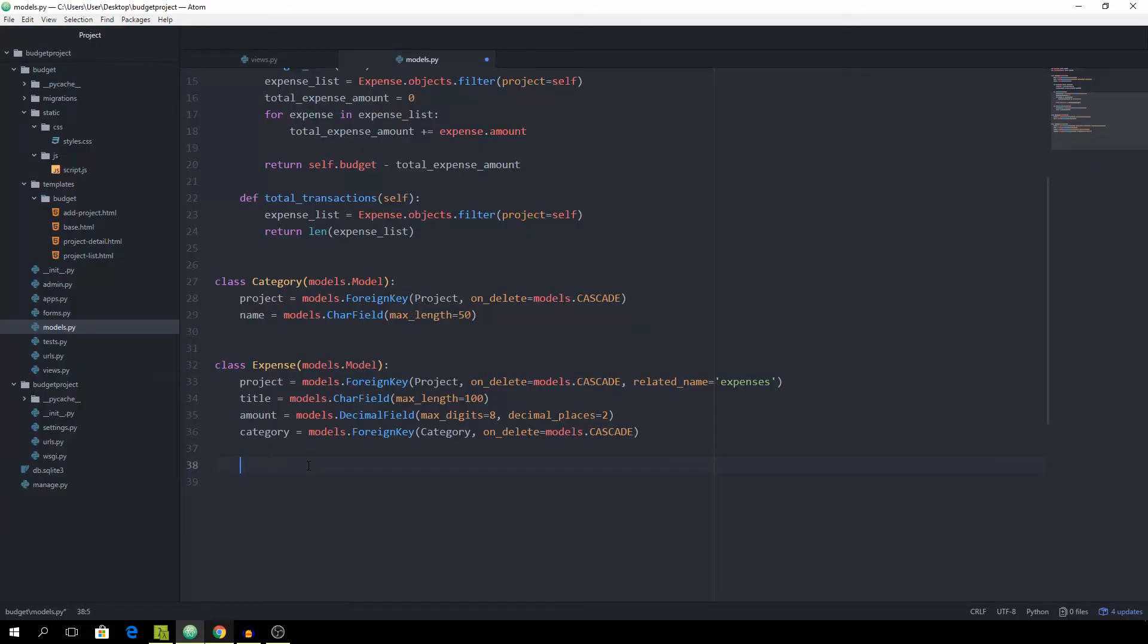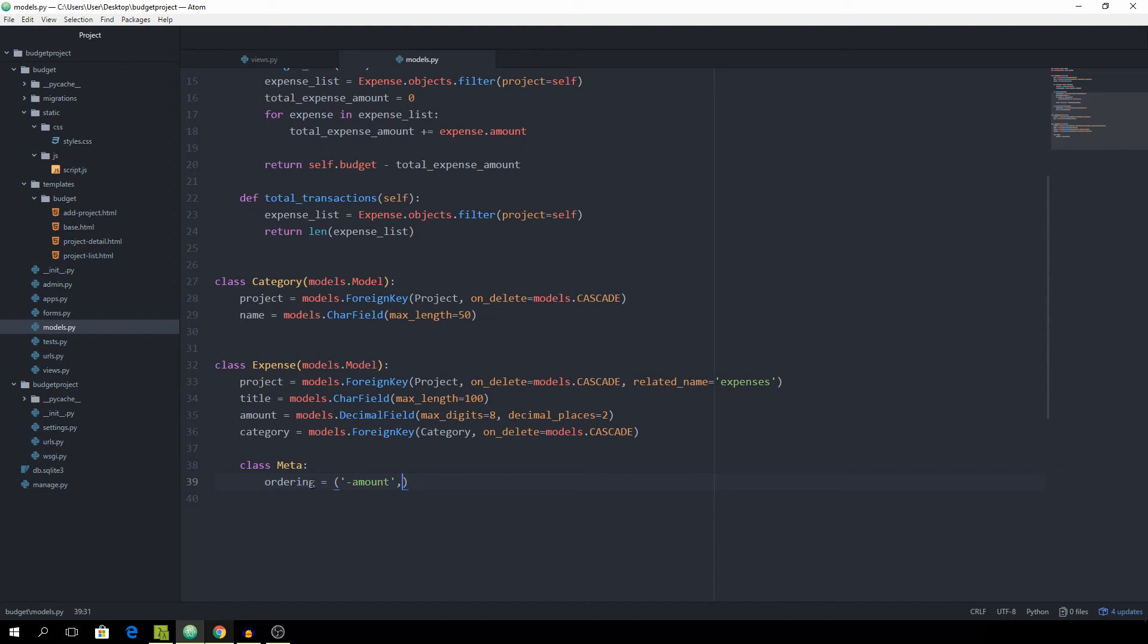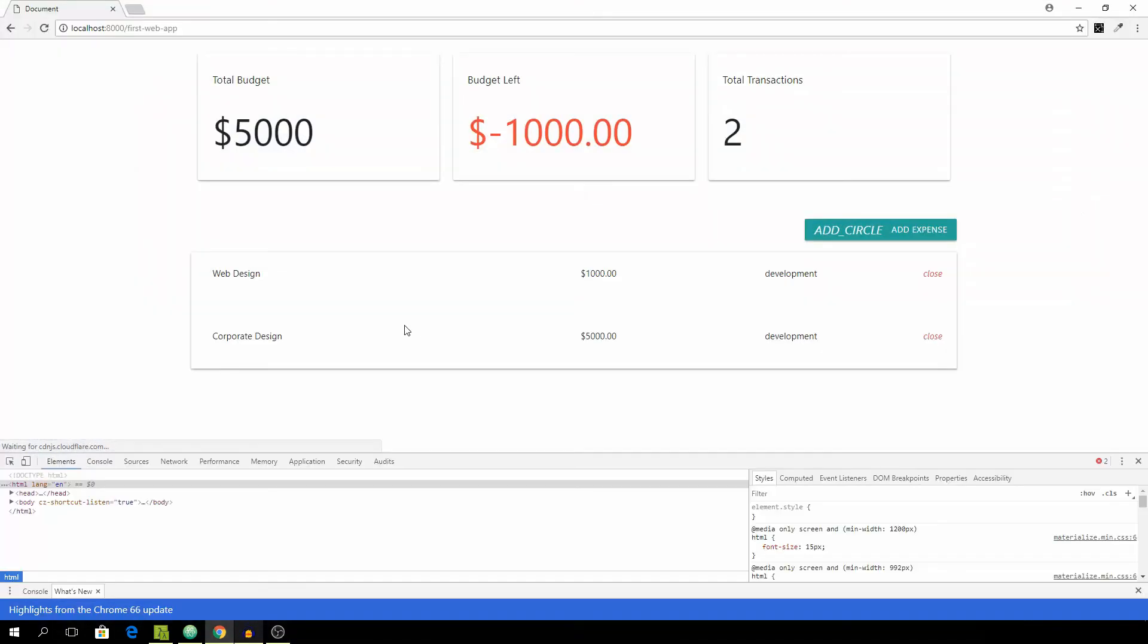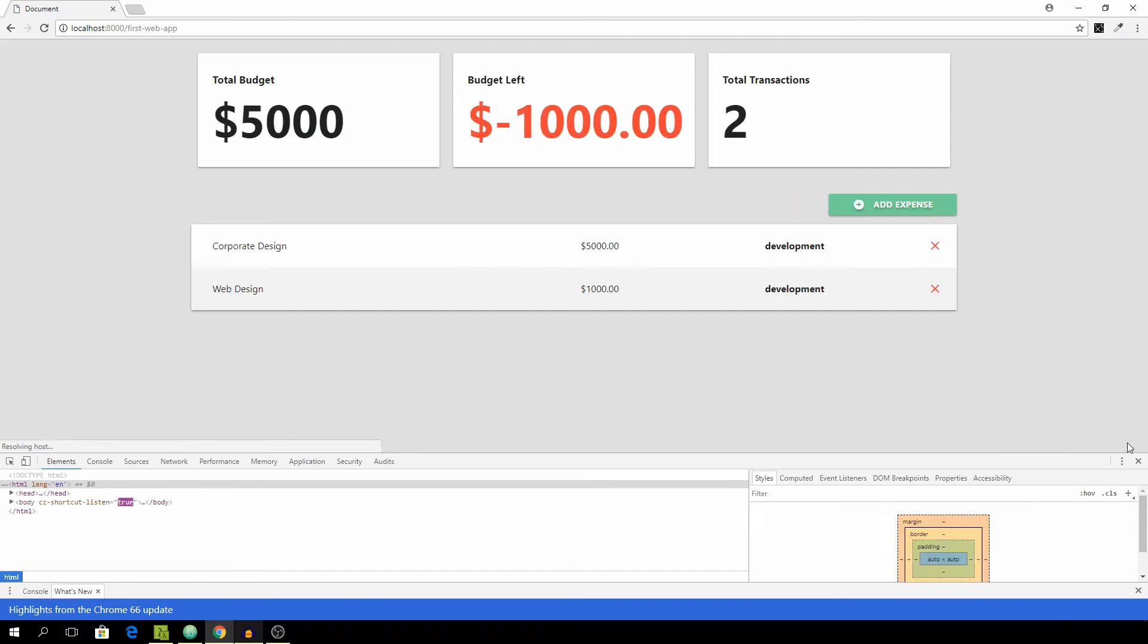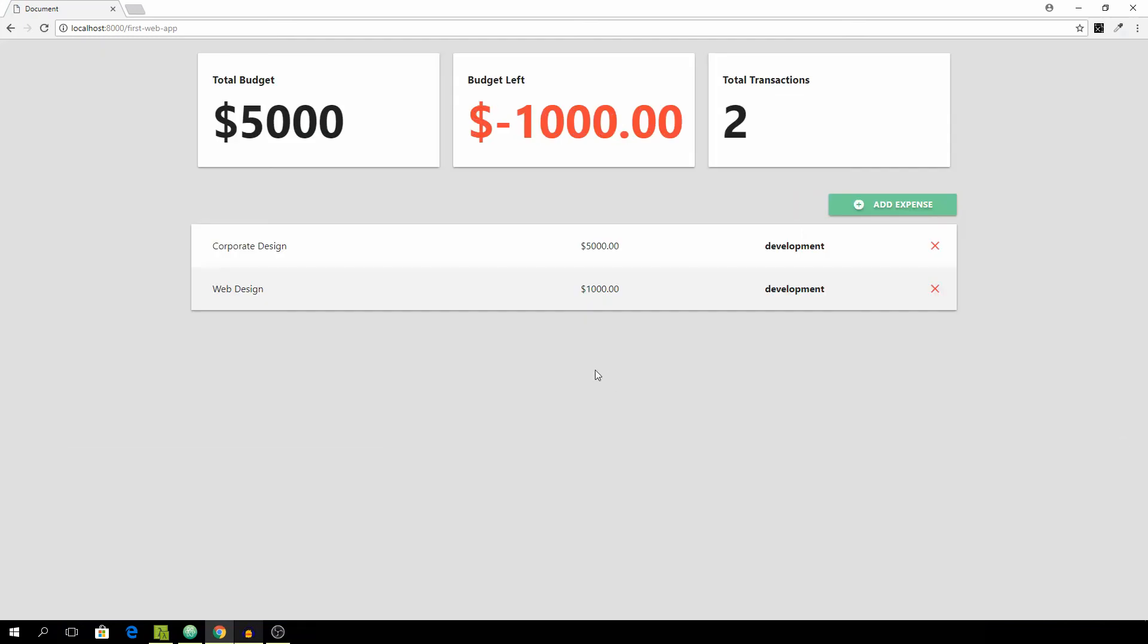For the expense model we want to declare the meta class and set the ordering equal to minus the amount. Then make sure to add a comma afterwards, because it's expecting either a tuple or a list. In this case it's going to be a tuple. You see that we have our 5,000 up here and our 1,000 down below. Awesome, it's working.